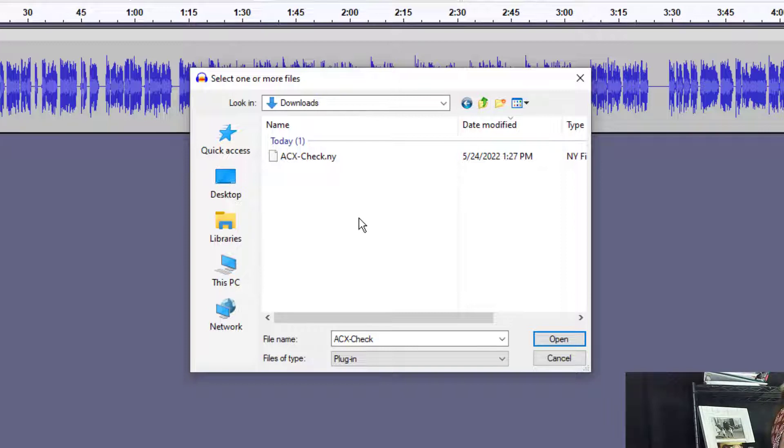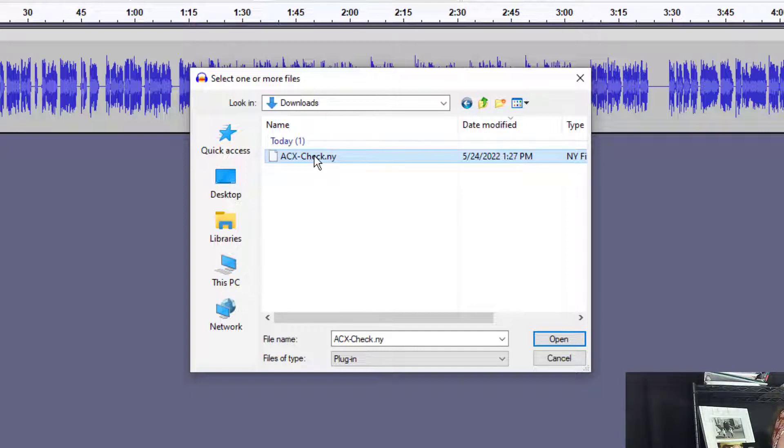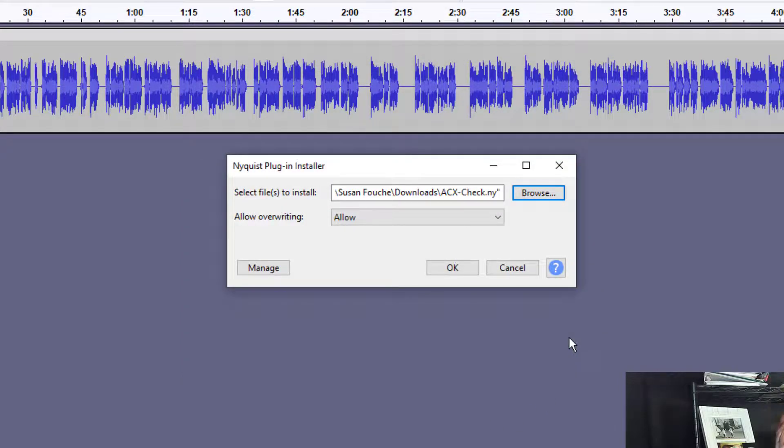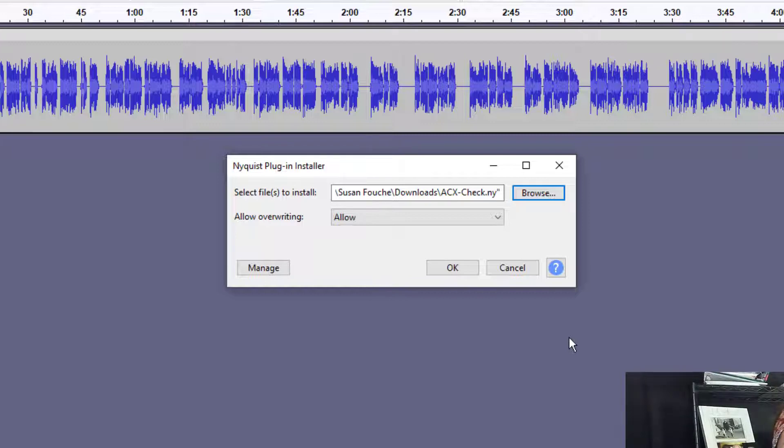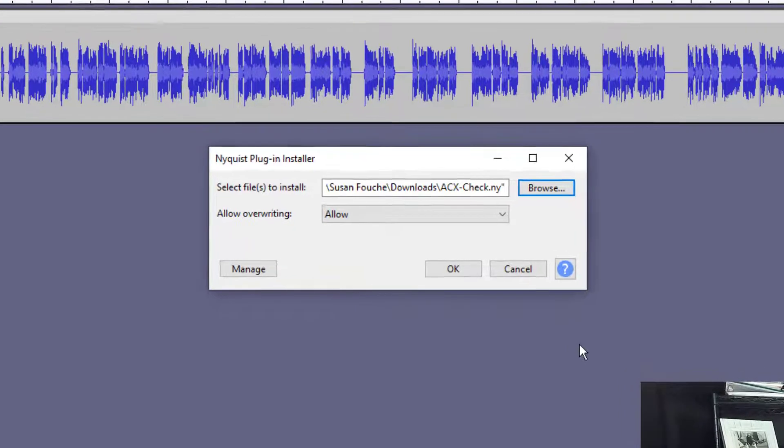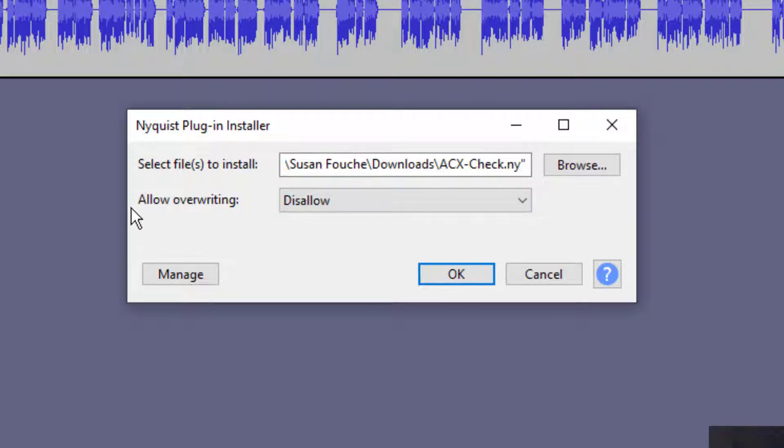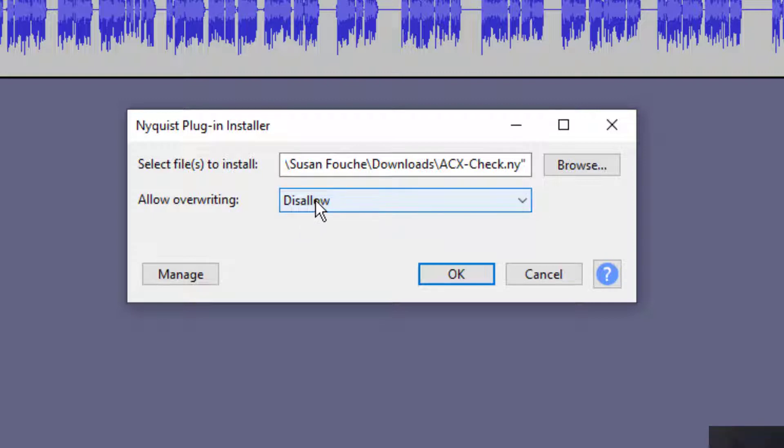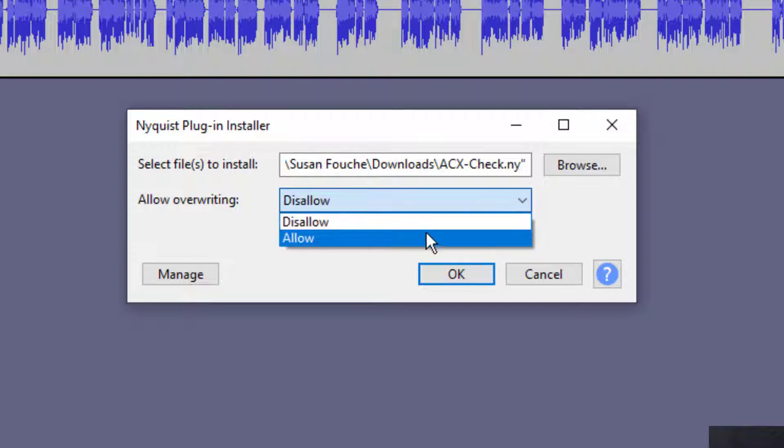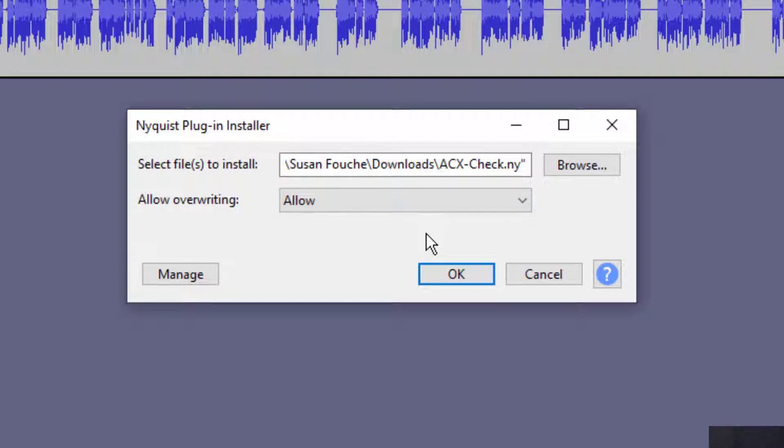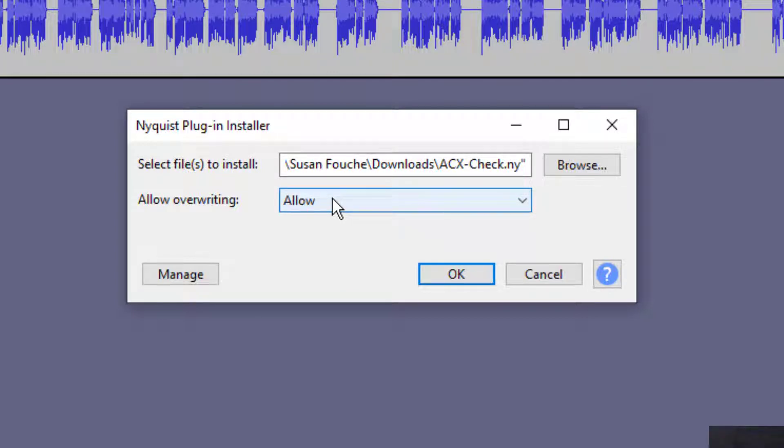And in your downloads folder, you may have more stuff than me. I just deleted everything that was in my downloads folder. So I only have the ACX-check.ny. Just click on that and click on Open. Then what you're going to see is the little pop-up window for the Nyquist plugin installer. Now mine looks a little bit different because I actually was practicing how to do this before I put my camera on record. So yours probably looks like this, where it says select files to install ACX-check.ny. And then allow overwriting. Yours probably says disallow. We want it to allow overwriting. So check that down arrow, click on that down arrow, and just click on Allow. And that's it. Once you've got the right files to install, acx-check.ny, and it is allowing the overwriting, go ahead and click on OK.